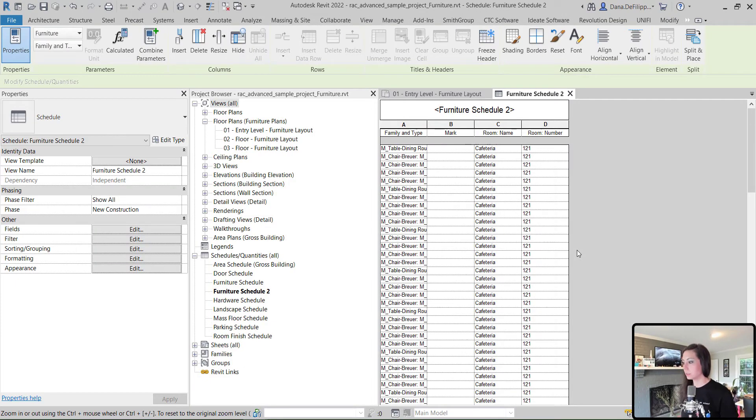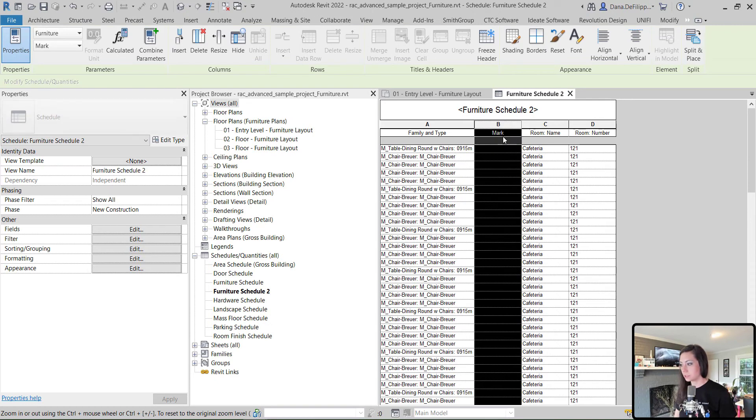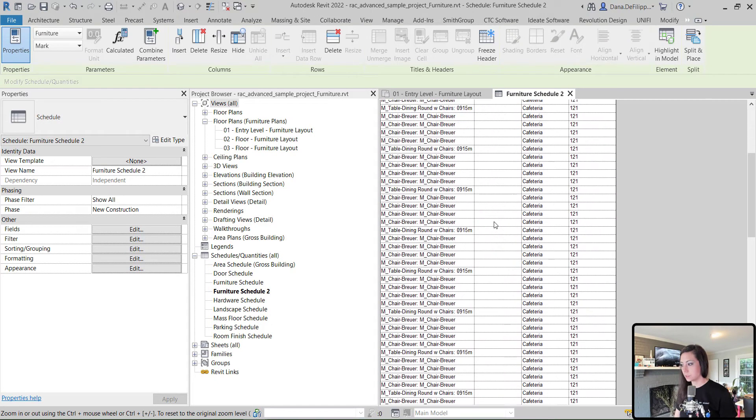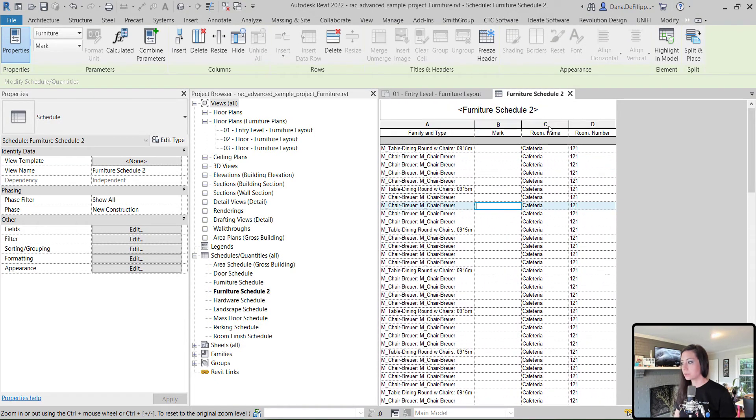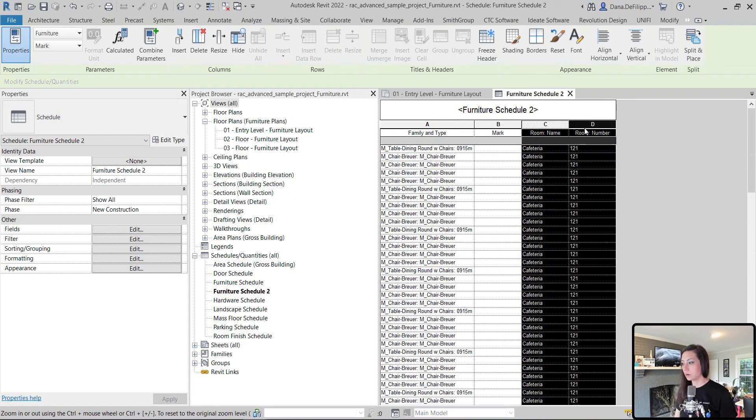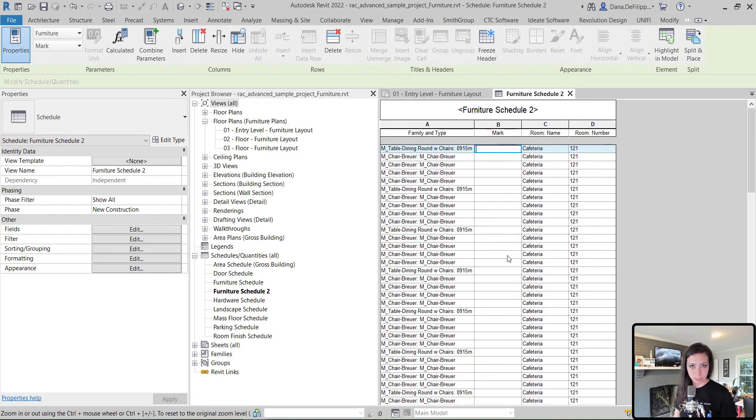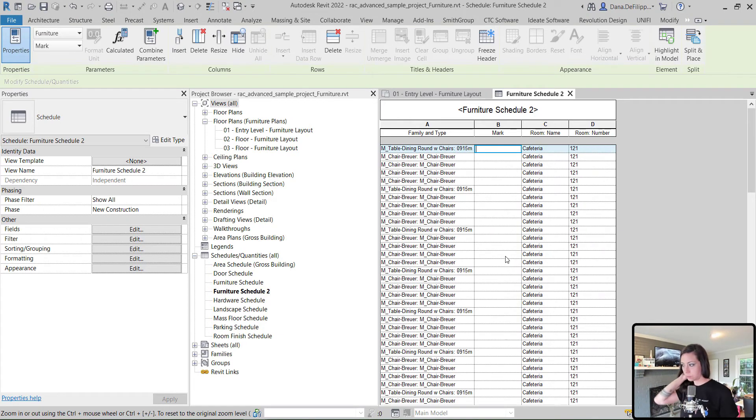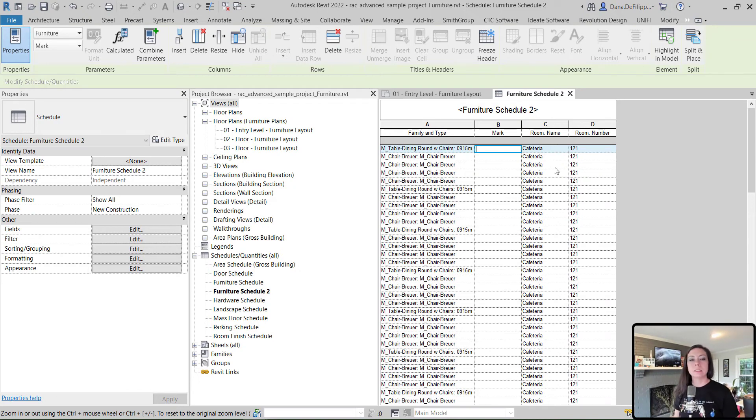When we look at this, you'll see it tells us what the family is and type, whether it has a mark value, which in this case, a lot of them do not, and where those elements are. Now, in this case, we could come over and we could copy information manually. We could copy over the room number or whatever it is that we want to copy over. But we're going to use Dynamo to do that in a very smart and automated way.